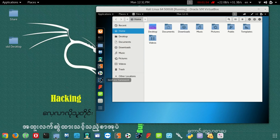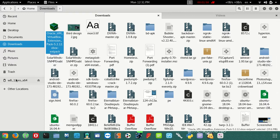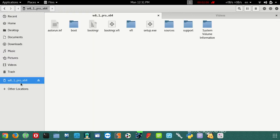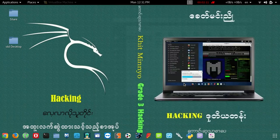This is the USB stick — this is the solution. This is the USB stick in the host OS, and we can use the host OS and use the USB.